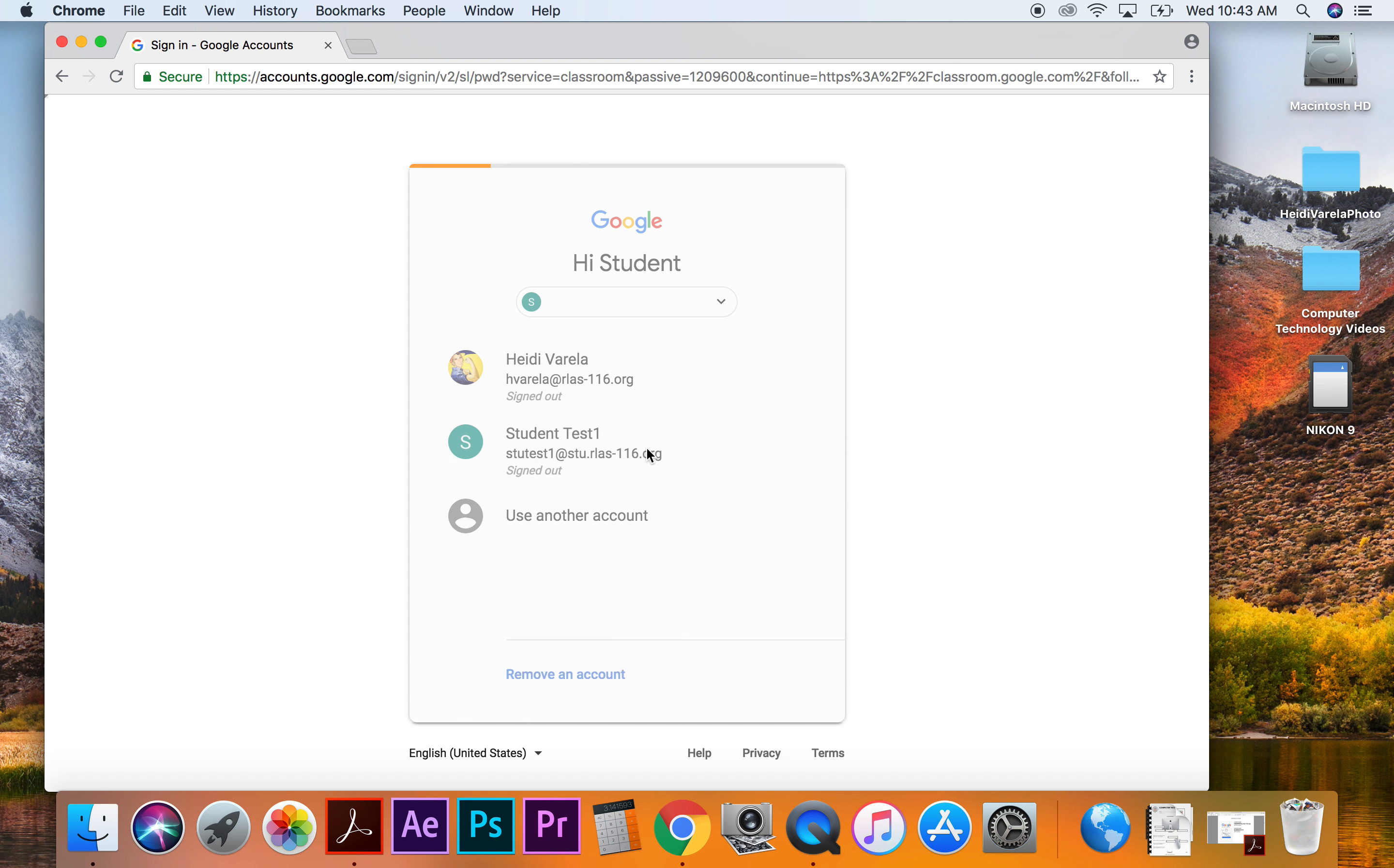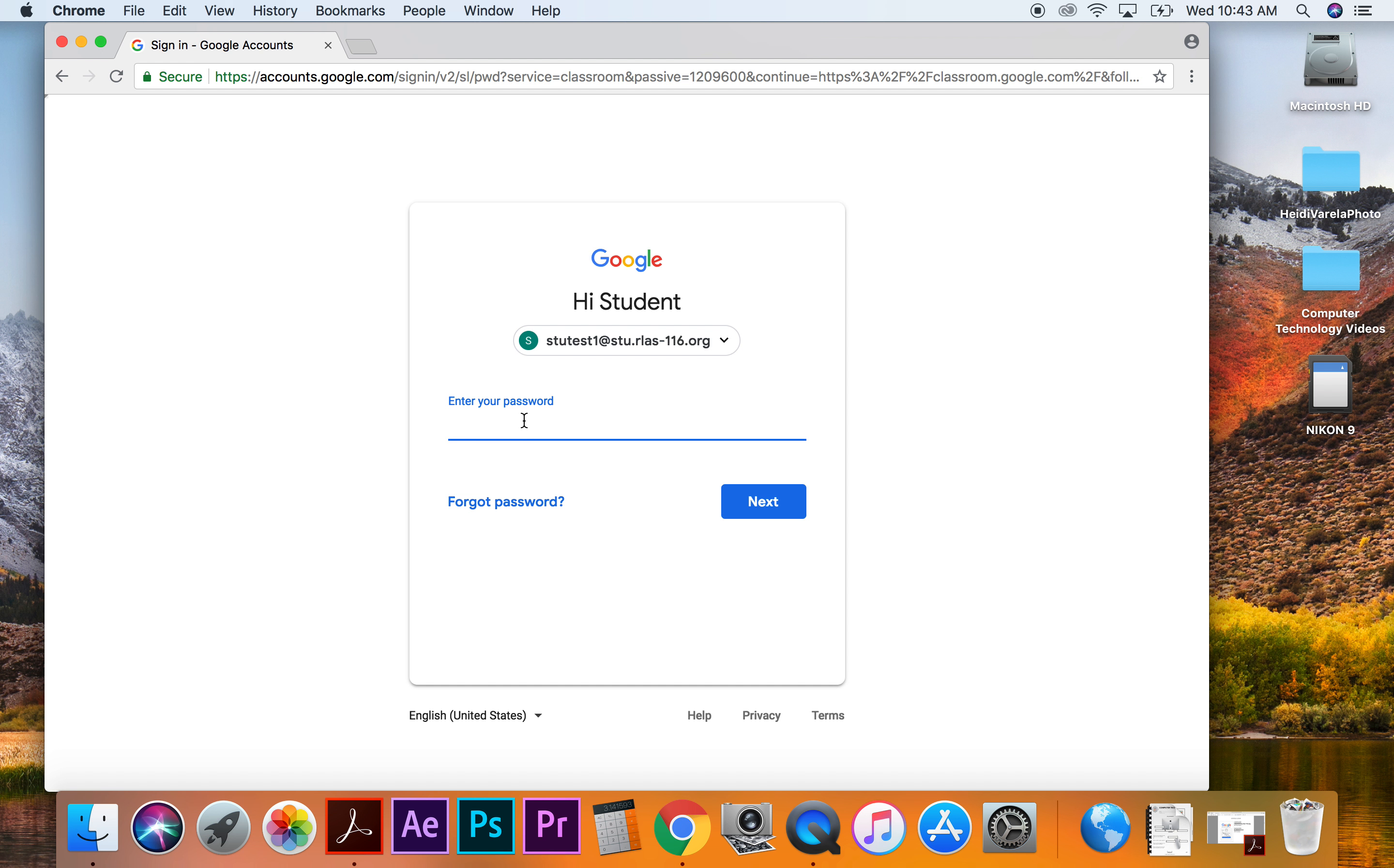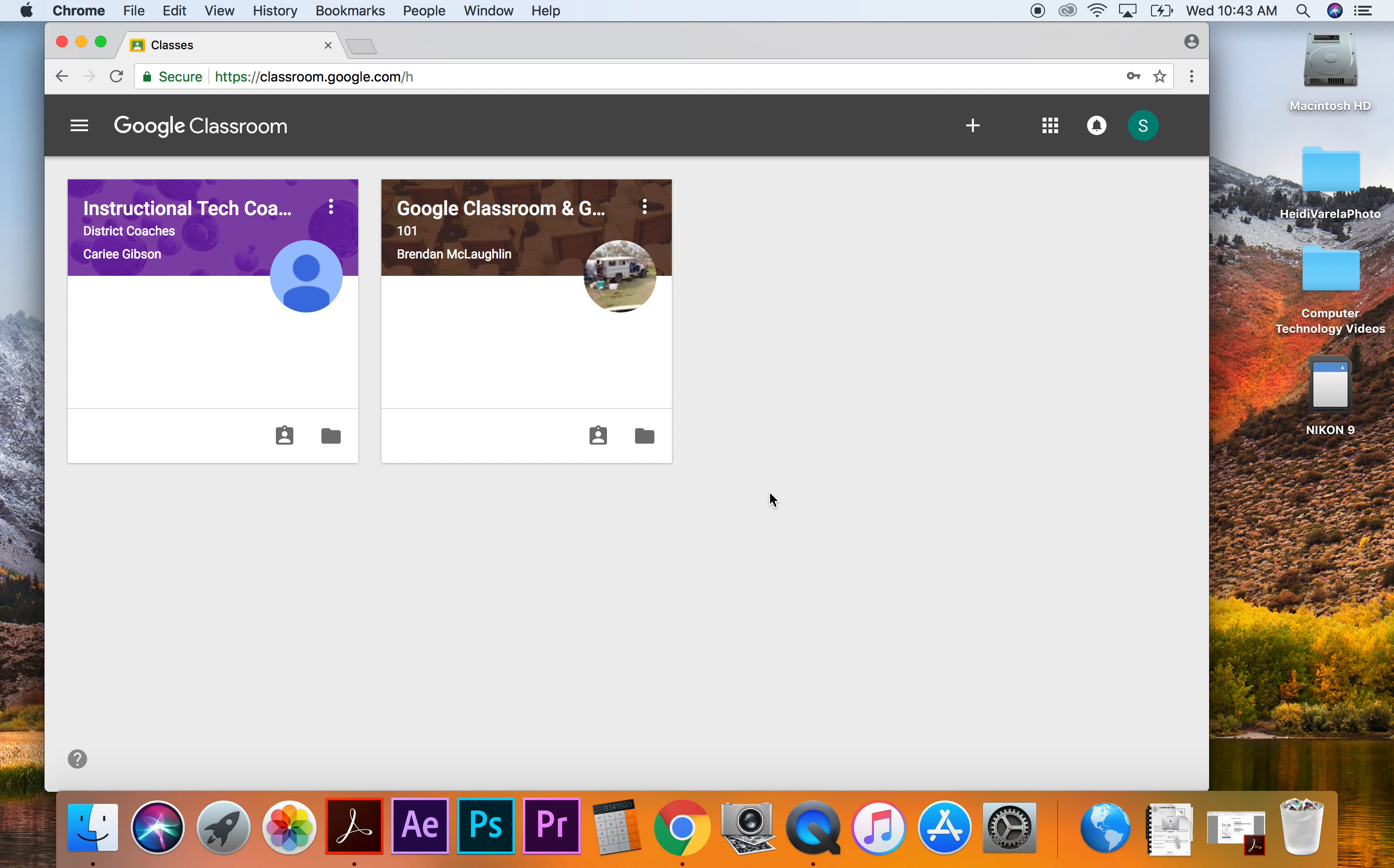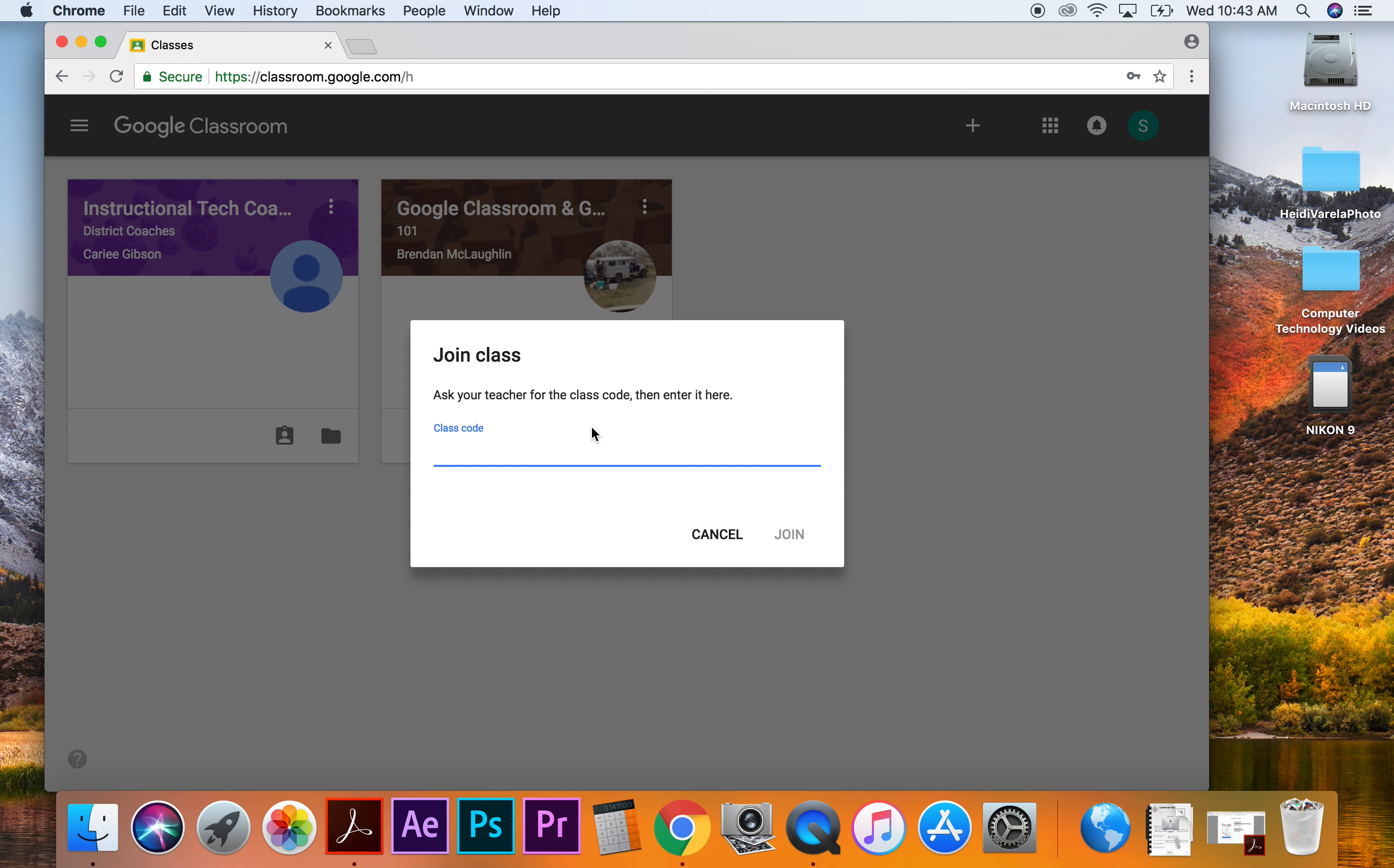All right, so I'm logging in. Make sure that you don't save your password, but you should have already turned that specification on. So I still haven't added my class, so I have to go up here to the join class. So make sure you've gotten your code from your teacher and type that in here.